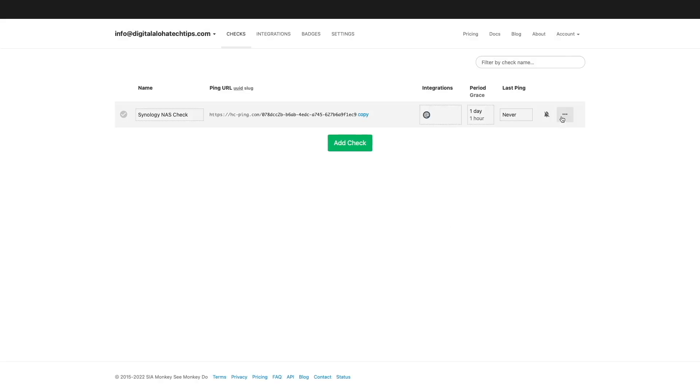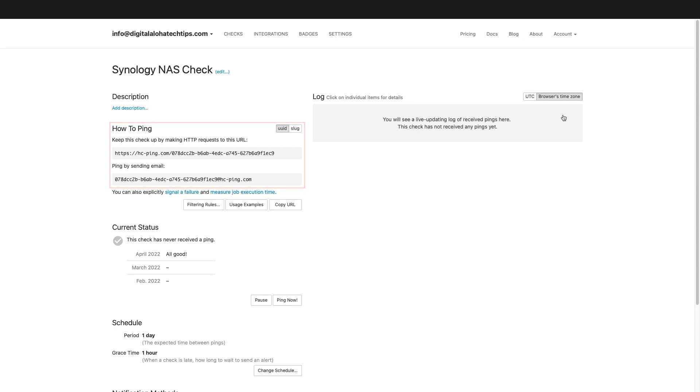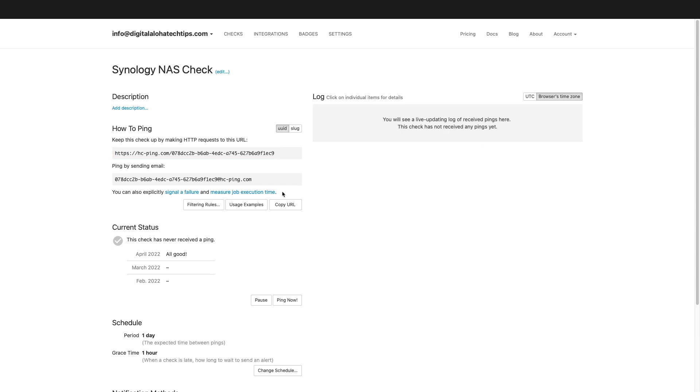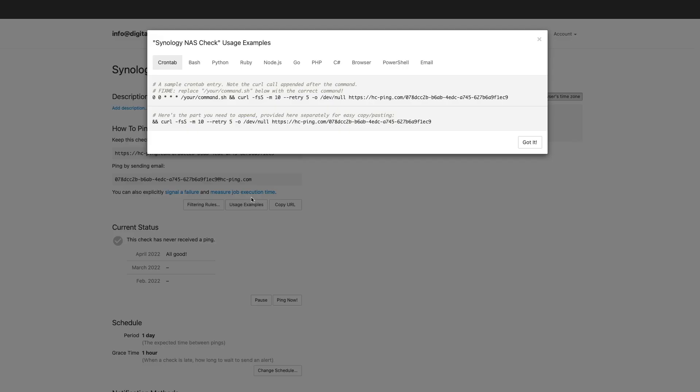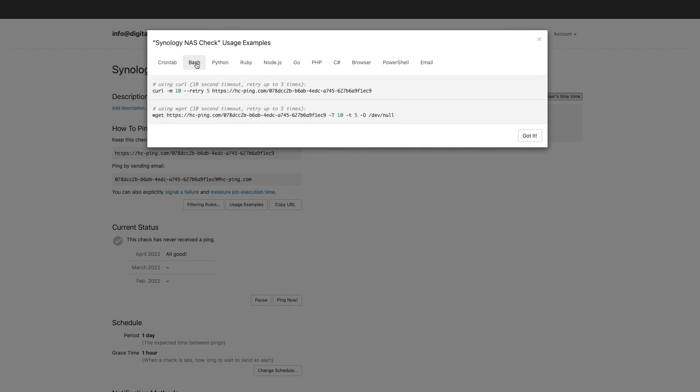Next I'll click on the show details menu to display the health check's current configuration. Under how to ping we see the various ways that can be used to check in with HealthChecks.io and for this setup we'll be using the HTTP URL. More specifically, if I click on usage examples, we'll use the bash wget command that will try to connect to the healthchecks.io HTTP URL up to five times with a timeout after 10 seconds. I'll copy the command to my clipboard so I can use it a little later in the video.